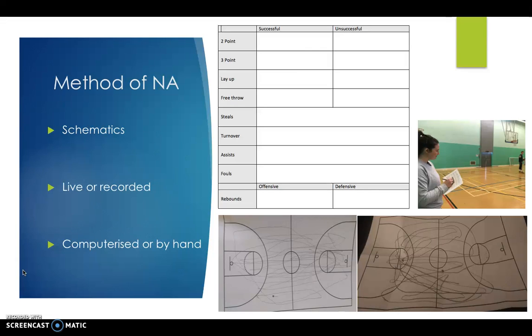Notational analysis can be done with very little equipment, such as just a pen and paper. However, if you want to get a more accurate and reliable result, then it would be better to use a computer for data input, a camera for later video analysis, and some form of GPS tracker for movement analysis.